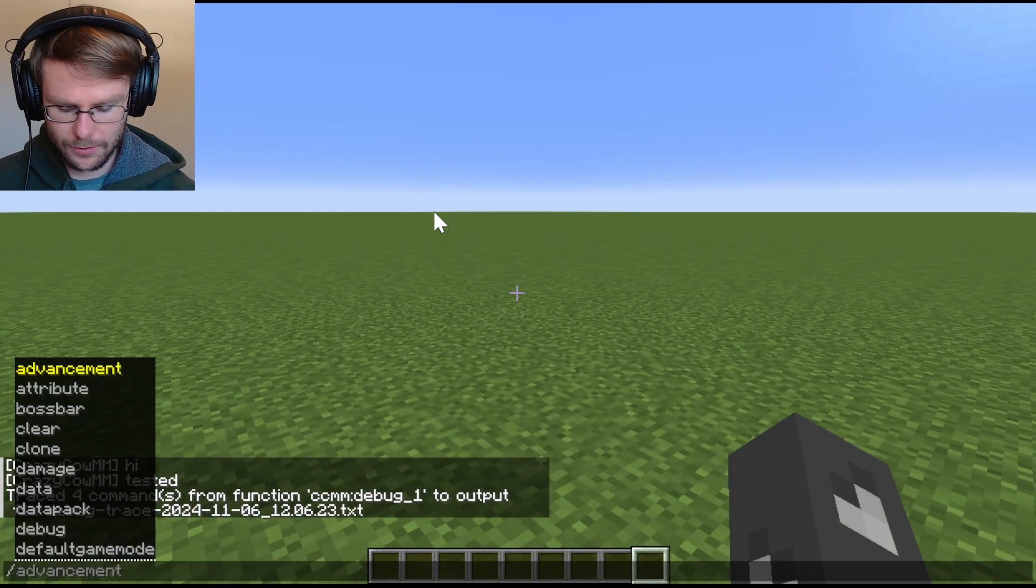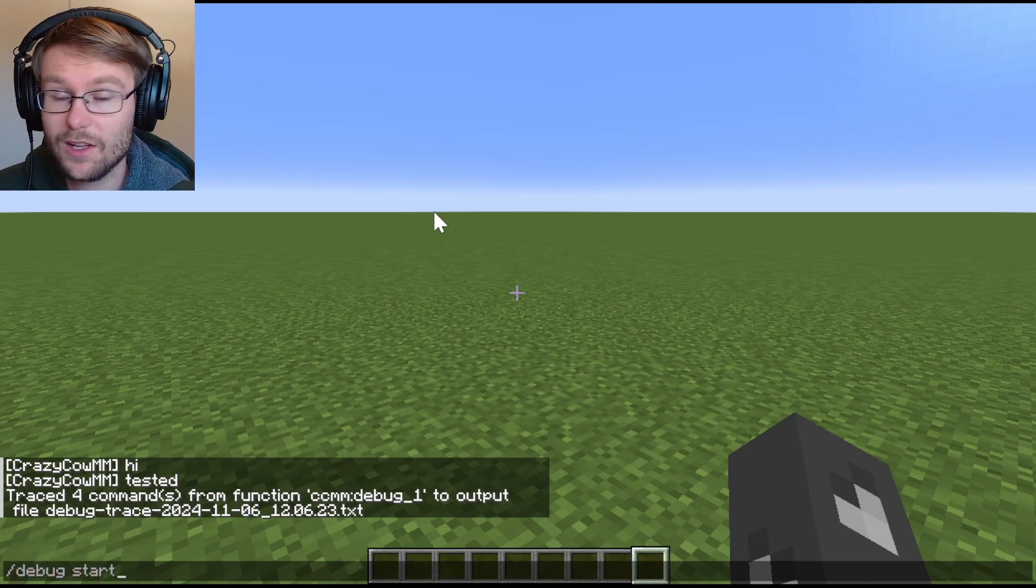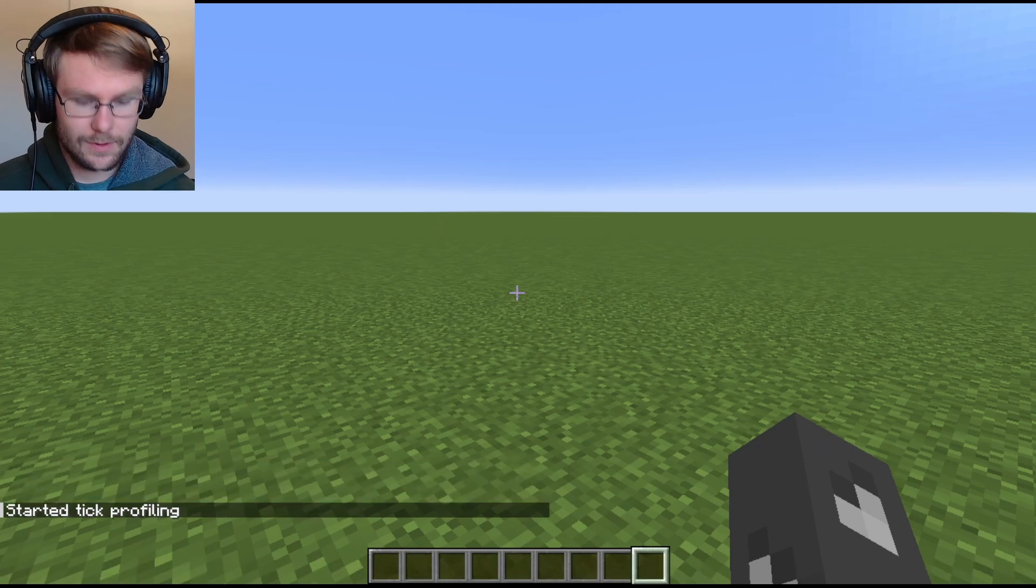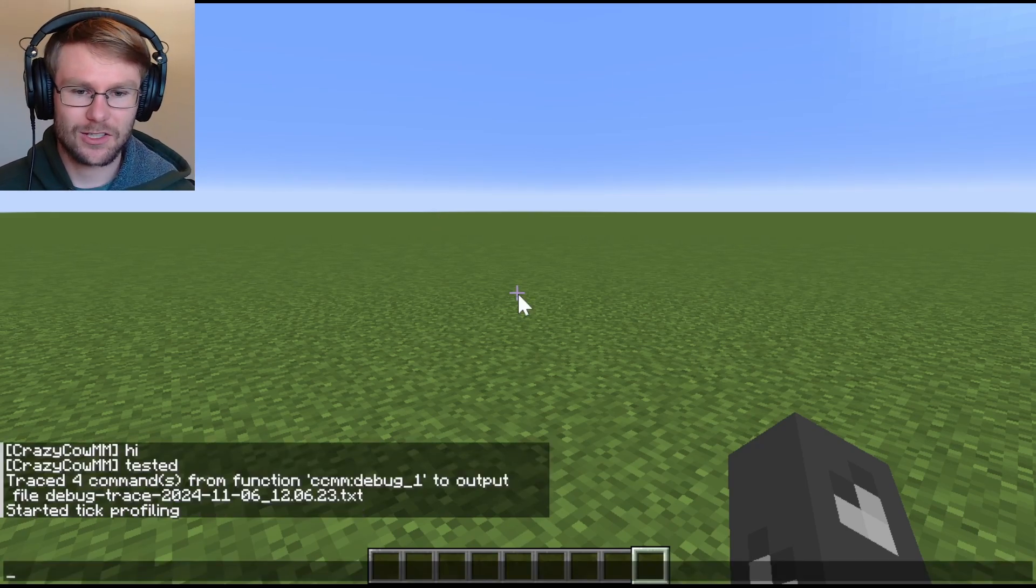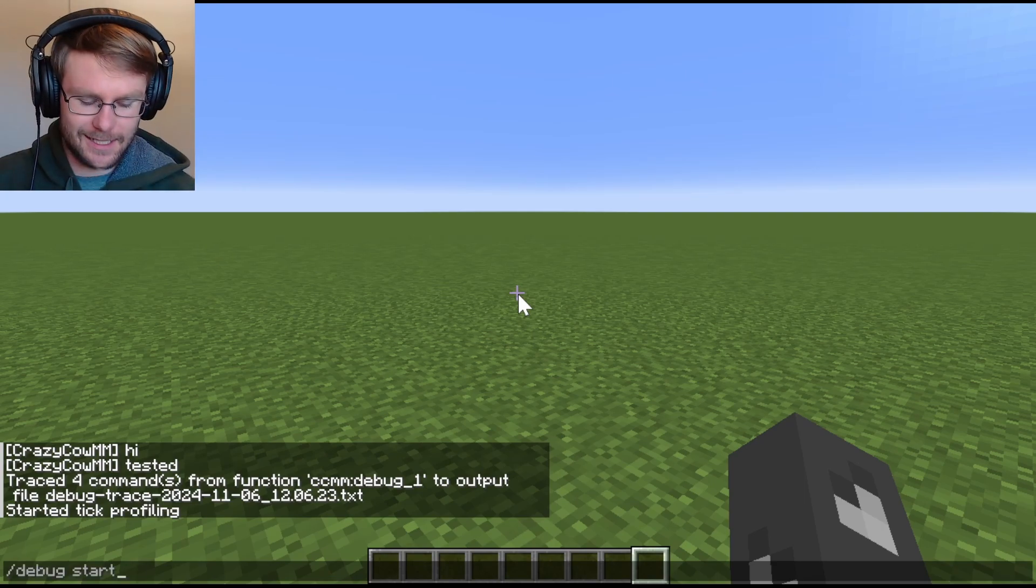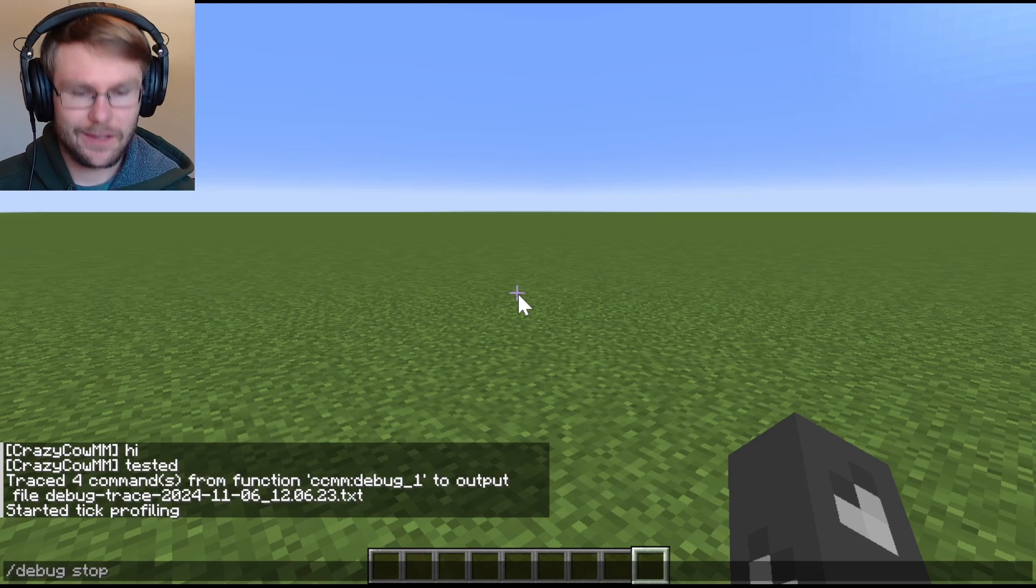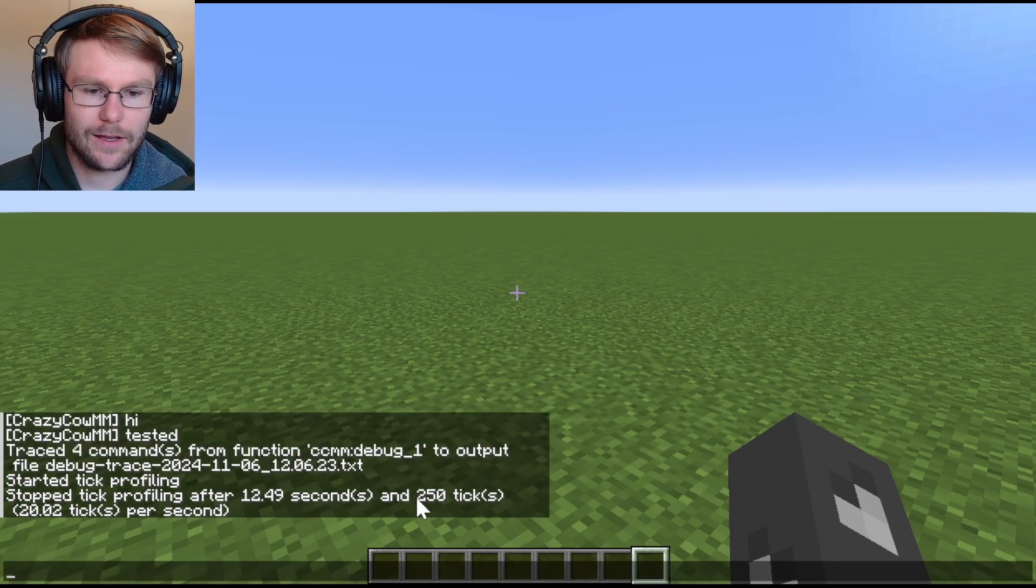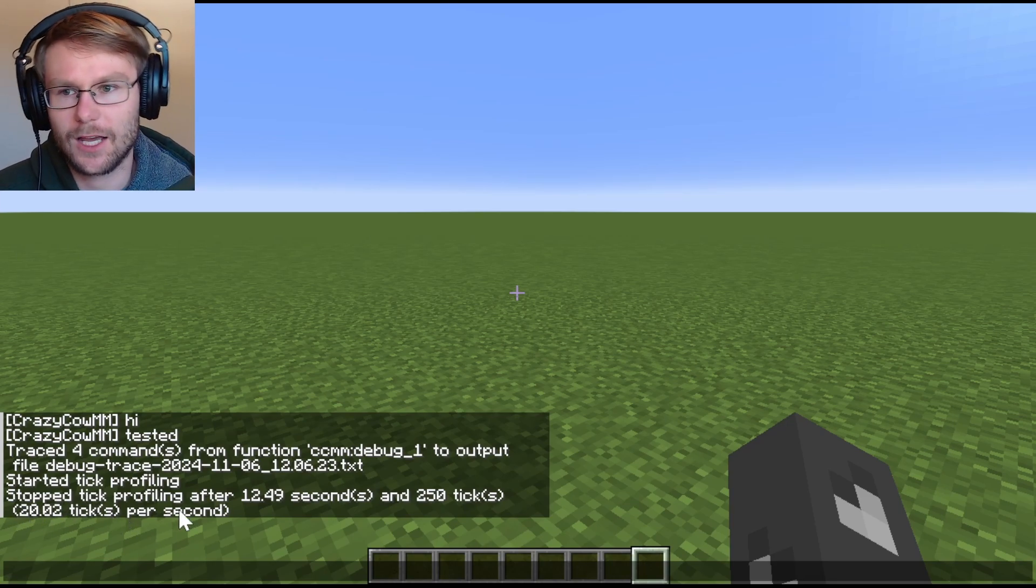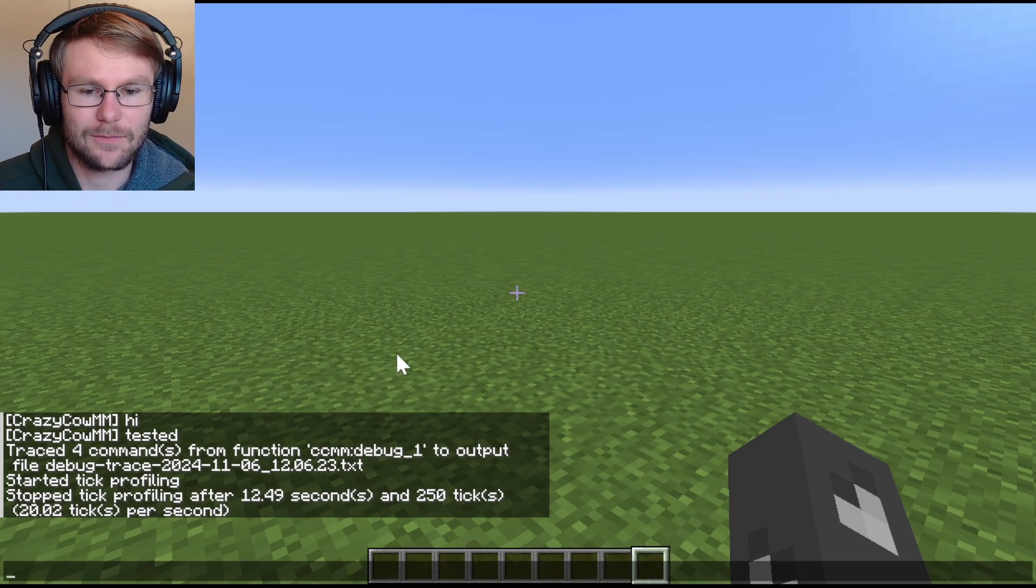You might've noticed that there are two other debug commands though, debug start and stop. These are very simple. Literally all they do is tell you the ticks per second, pretty much. So I can start tick profiling. This will run forever, and then I can stop it. So it doesn't stop automatically. And then I can run stop, and this will basically tell me how long that ran, the number of ticks it ran for, and then the average ticks per second over that time. And that's all it does. It's basically like a little timer kind of.